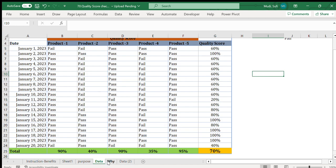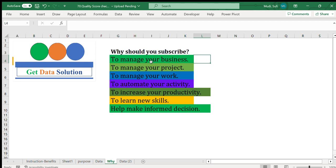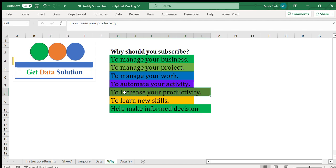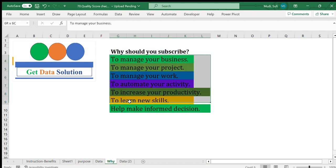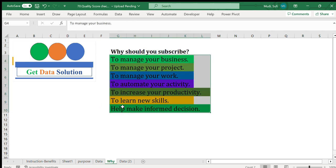If you like this video, please consider subscribing to this channel. Here is the reason why you should subscribe to Get Data Solution: it will help you manage your business, manage your project, manage your work, automate your activity, increase your productivity, learn new skills, and help you make informed decisions. Our products will give you one or more of these benefits.